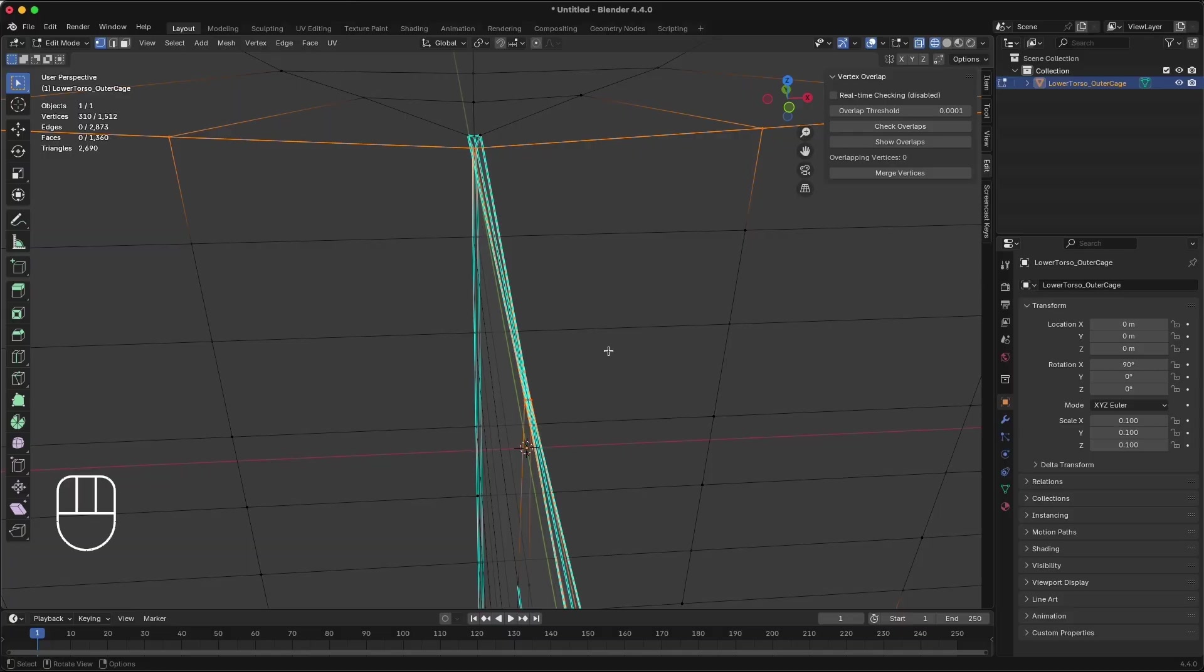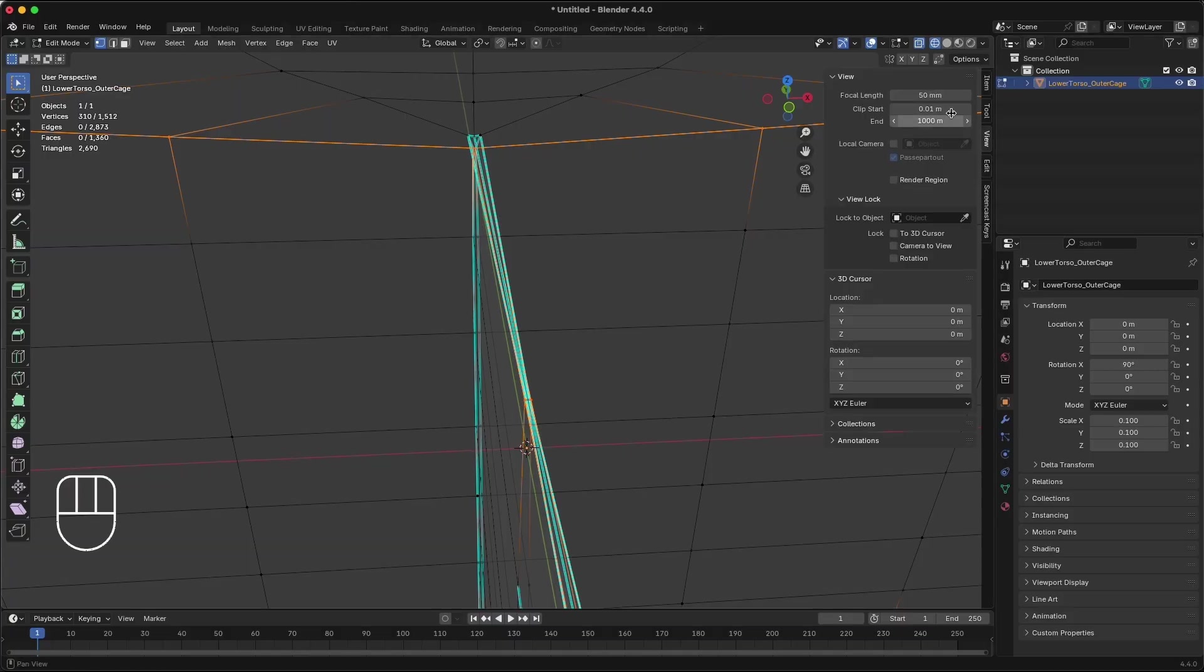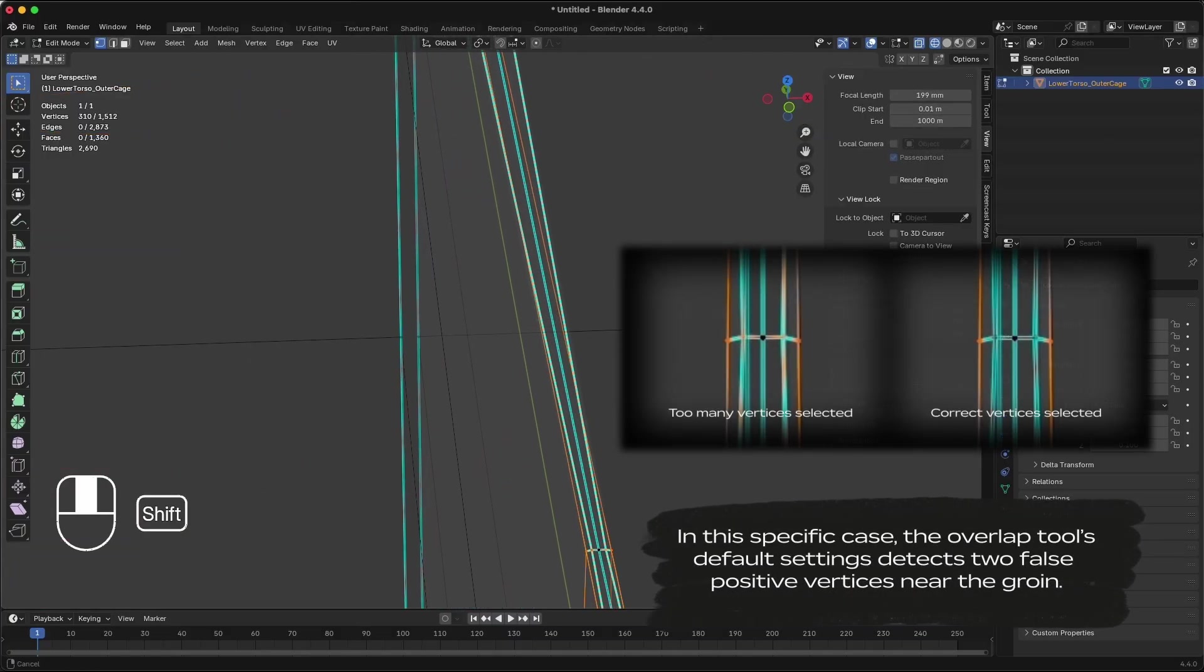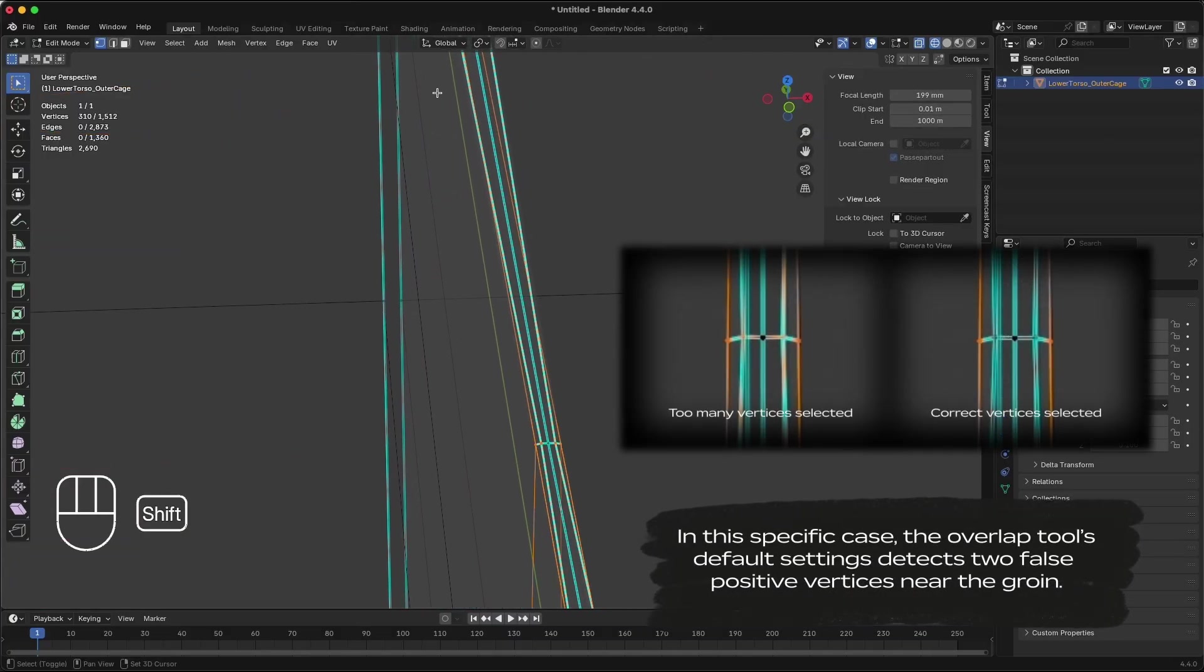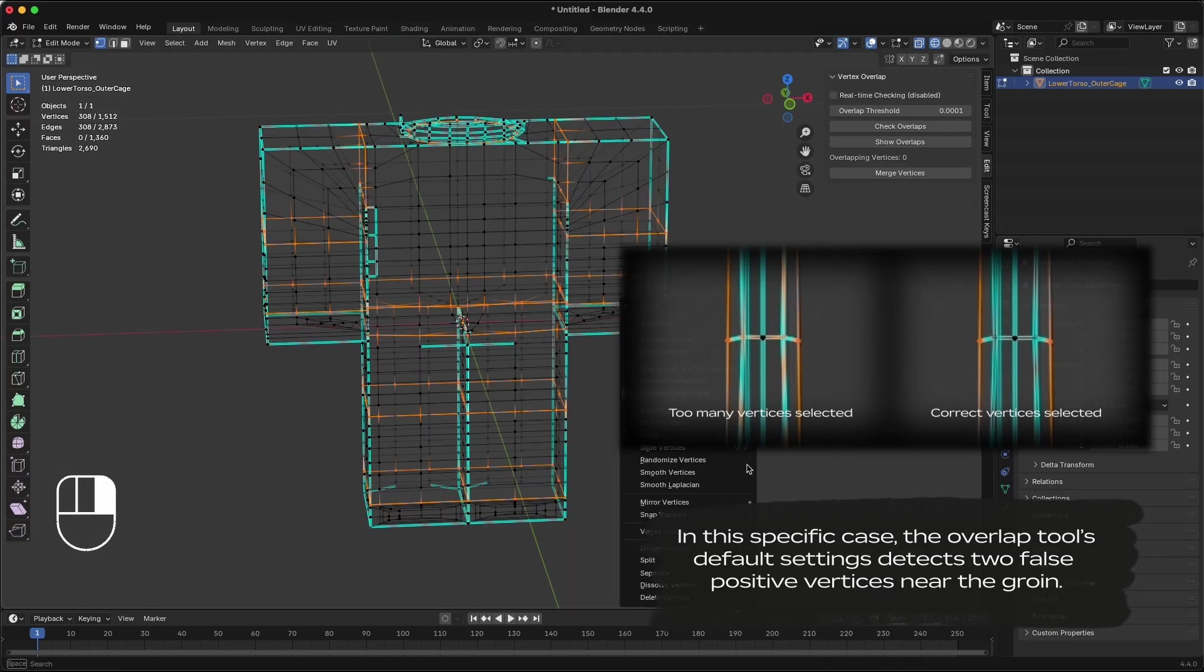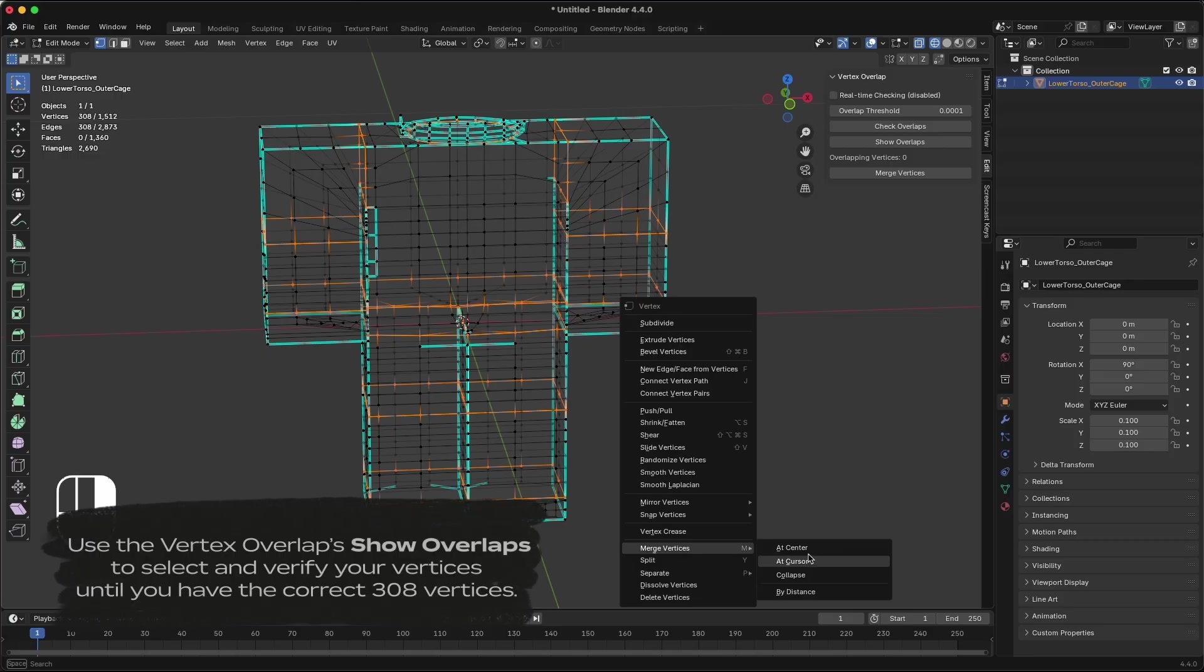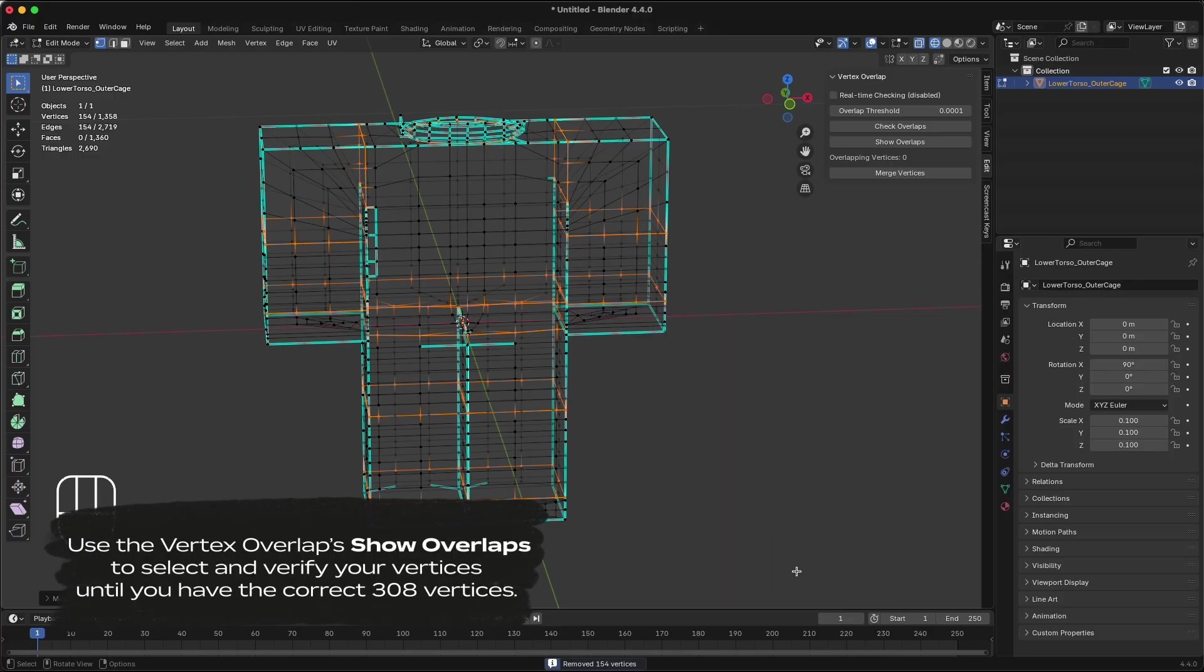In our specific case, the vertex overlap tool caught two false positive vertices near the lower torso. You have to zoom in very close to see them. Shift-click the extra vertices to unselect them. Now that we're selecting the expected 308 overlapping vertices, right-click and merge vertices by distance.